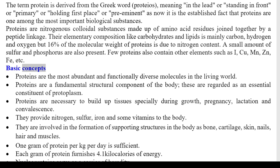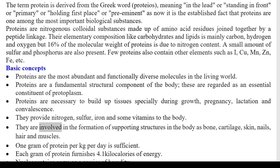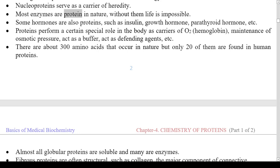Basic Concepts: Proteins are the most abundant and functionally diverse molecules in the living world. They are a fundamental structural component of the body and an essential constituent of protoplasm. Proteins are necessary to build up tissues, specially during growth, pregnancy, lactation, and convalescence. They provide nitrogen, sulfur, iron, and some vitamins to the body. They are involved in the formation of supporting structures such as bone, cartilage, skin, nails, hair, and muscles. One gram of protein per kg per day is sufficient, and each gram furnishes 4.1 kilocalories of energy. Nucleoproteins serve as carriers of heredity, and most enzymes are protein in nature.